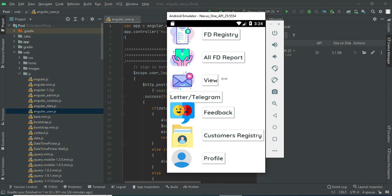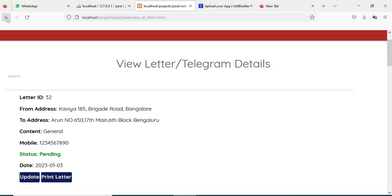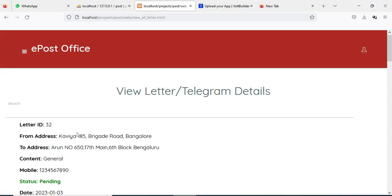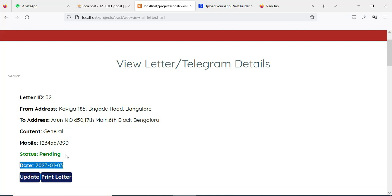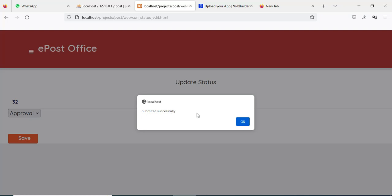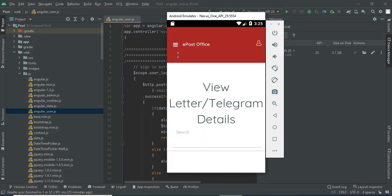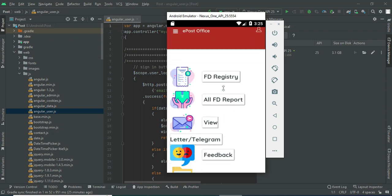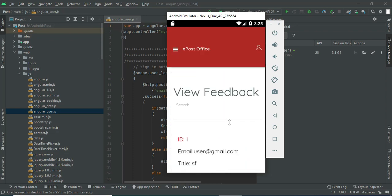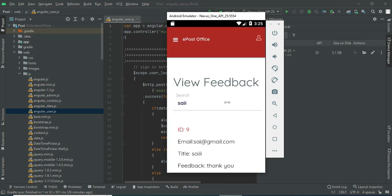Come back to the home page and click View Letter/Telegram to view the details. The status is Pending. If you want to update the status, click Update, choose Approved or Rejected, and submit. The status is now Approved. If you want to print the letter, click Print. Come back to the home page and click Feedback to view all feedback submitted by users. You can search by name to easily find the details.